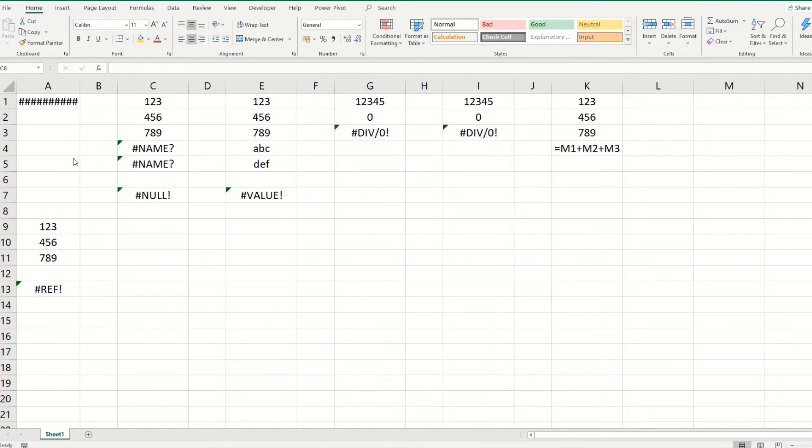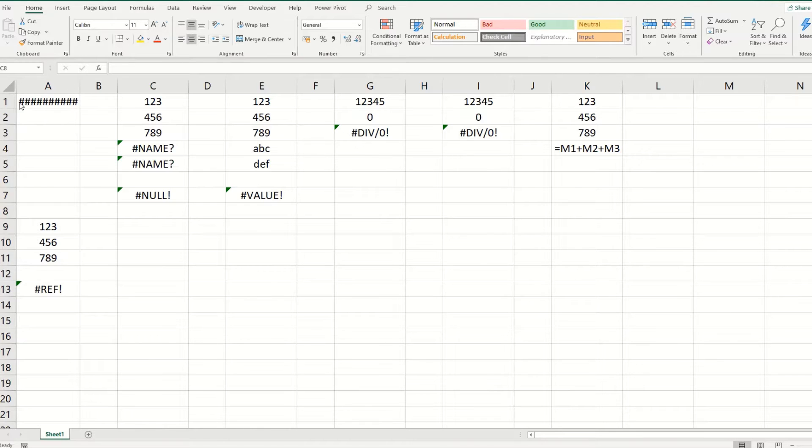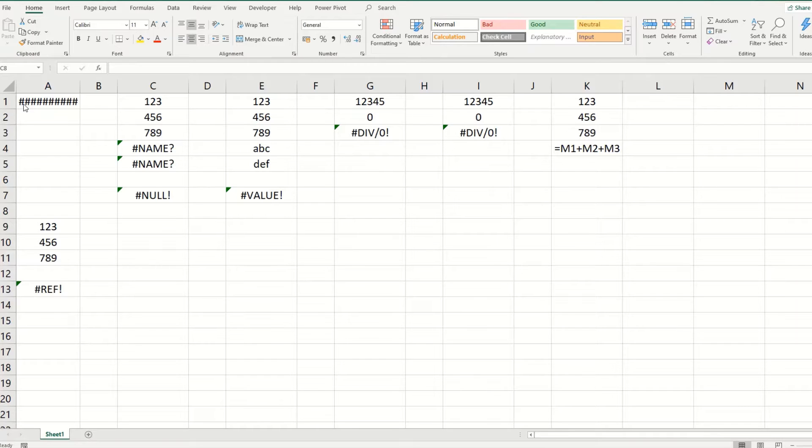The first error is a fairly easy one. It's where you get all these hash symbols within a cell. And basically what this means is that there's not enough space in the cell to display your value. Now there's two very easy ways to fix this.